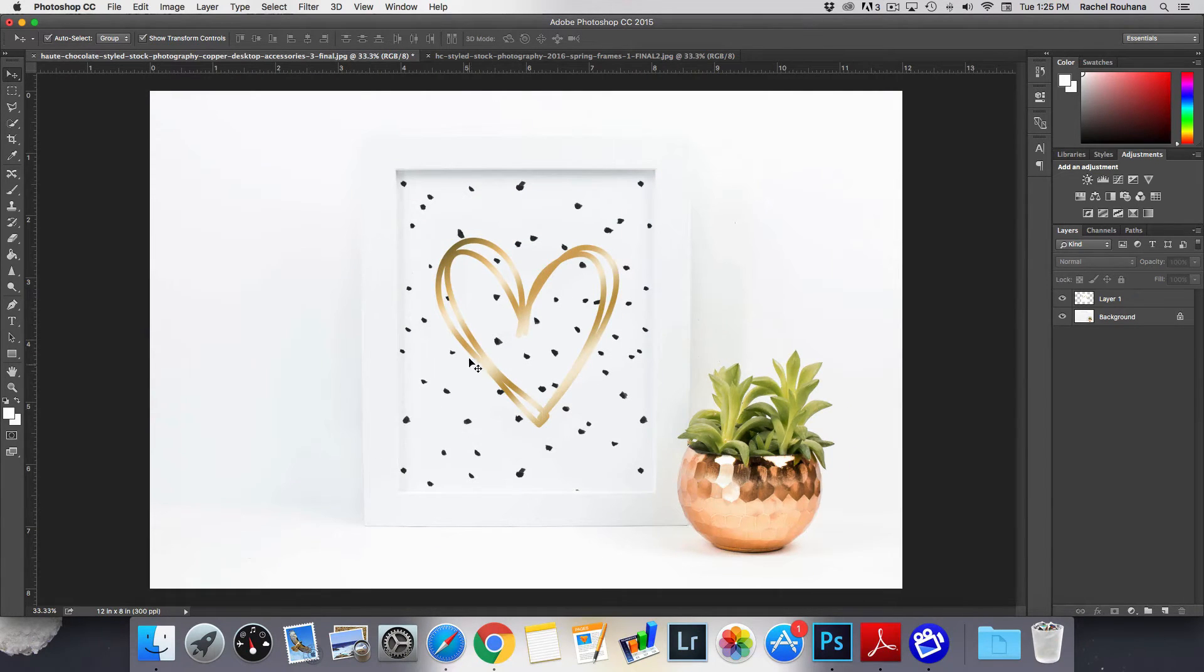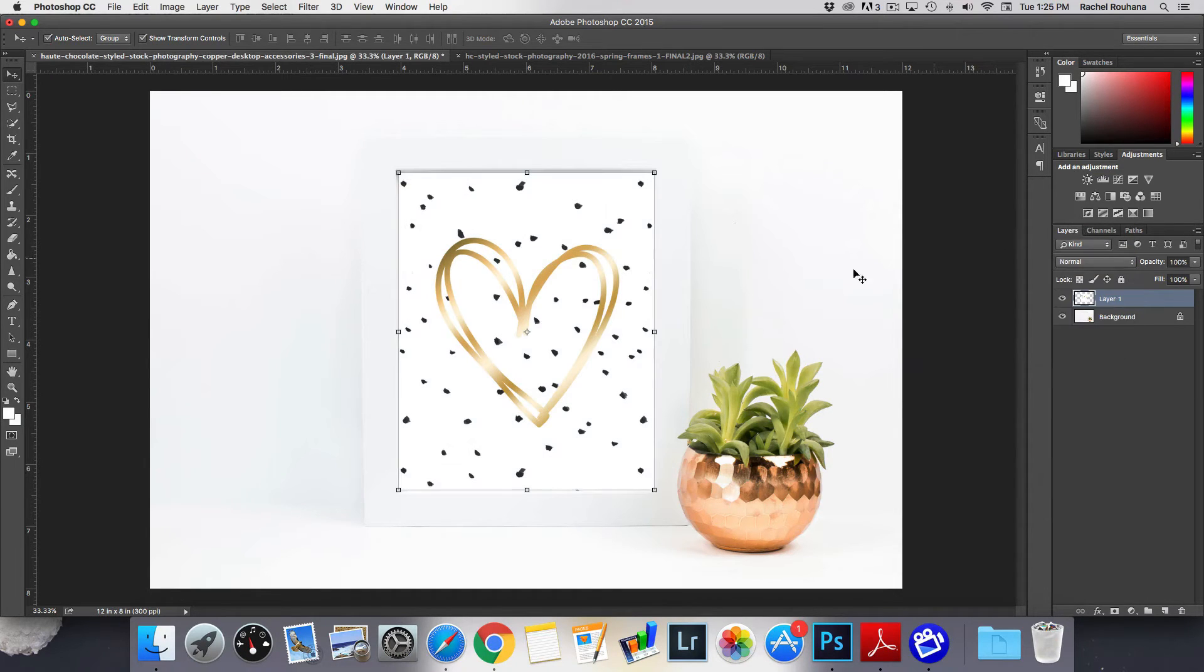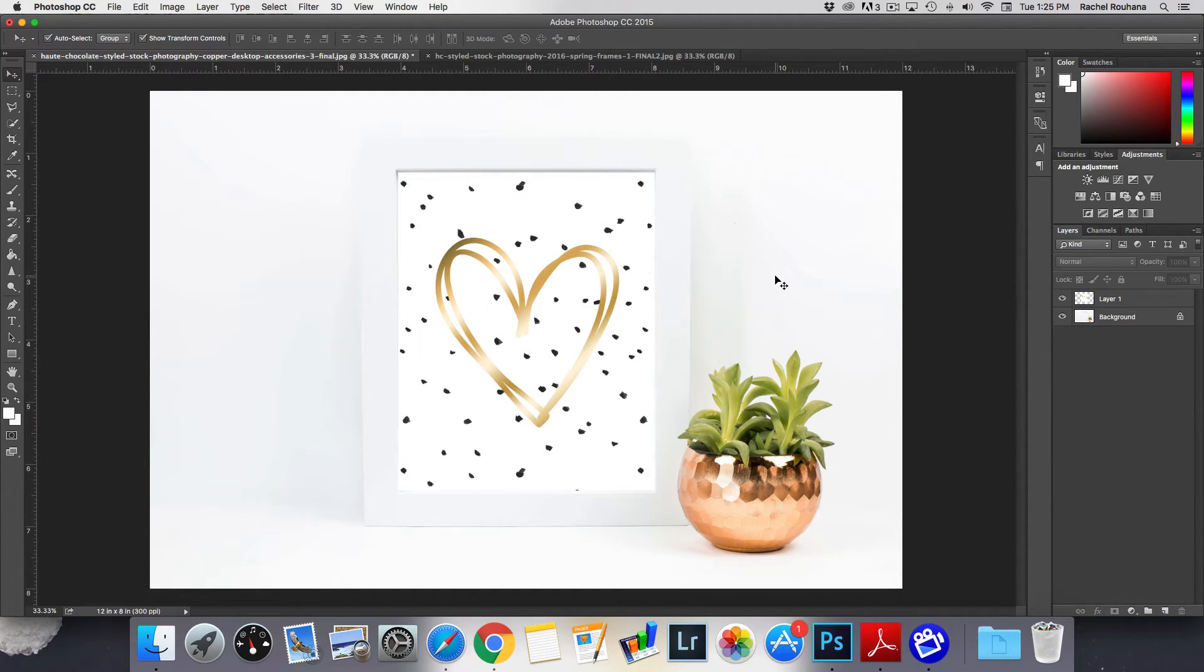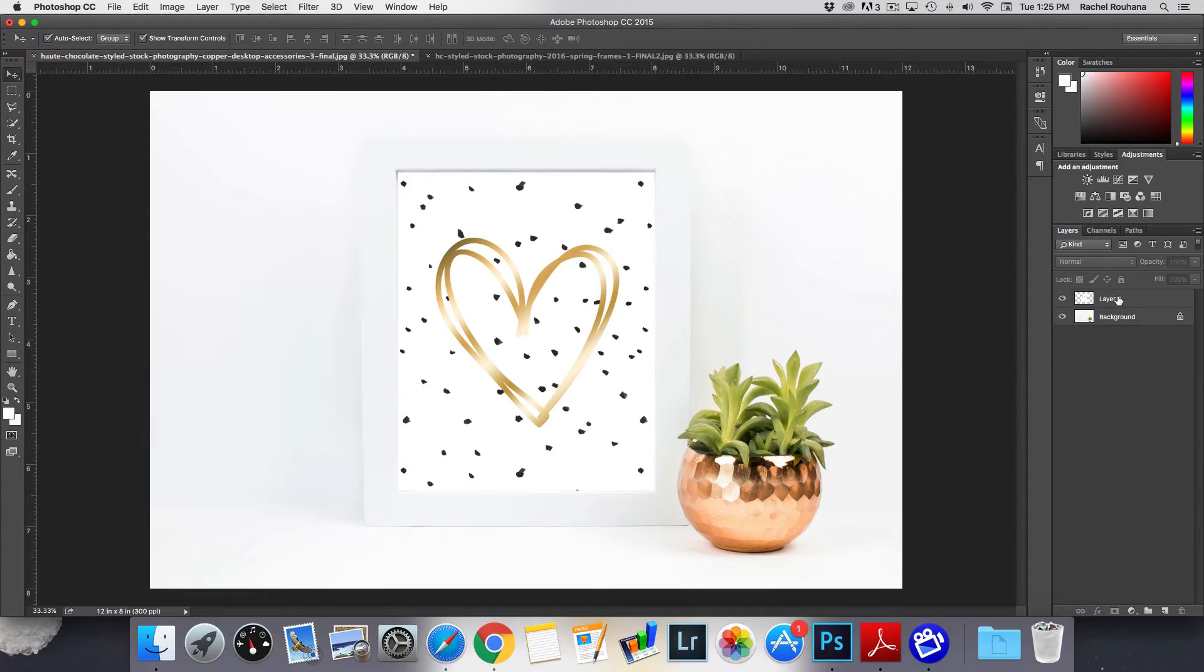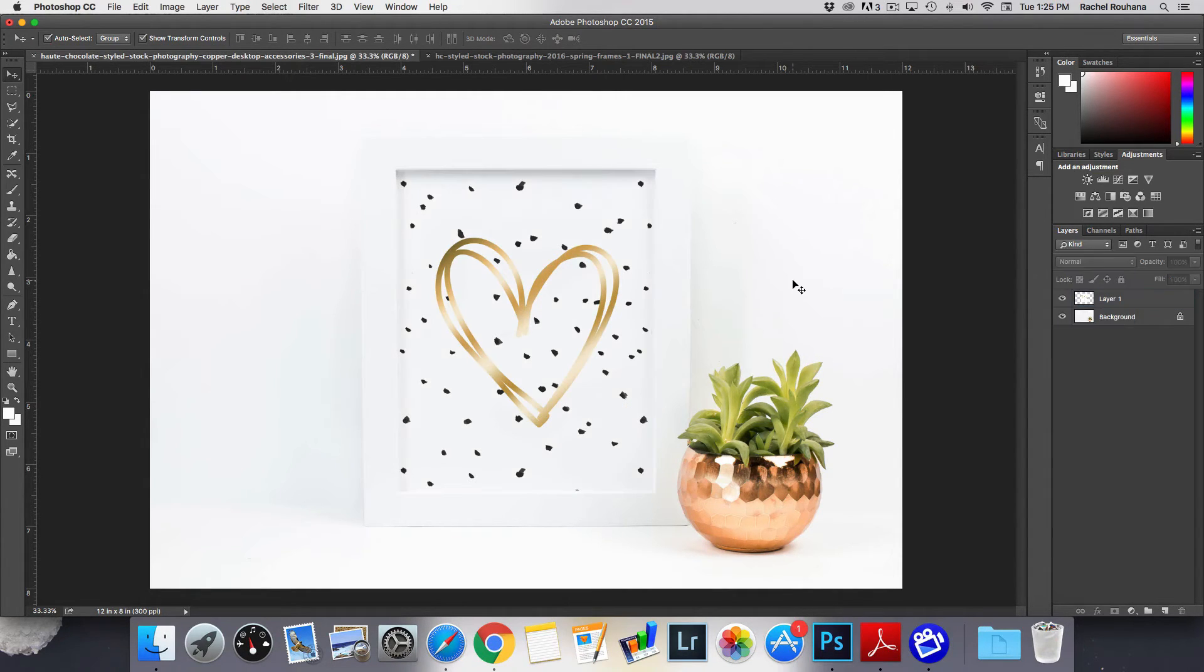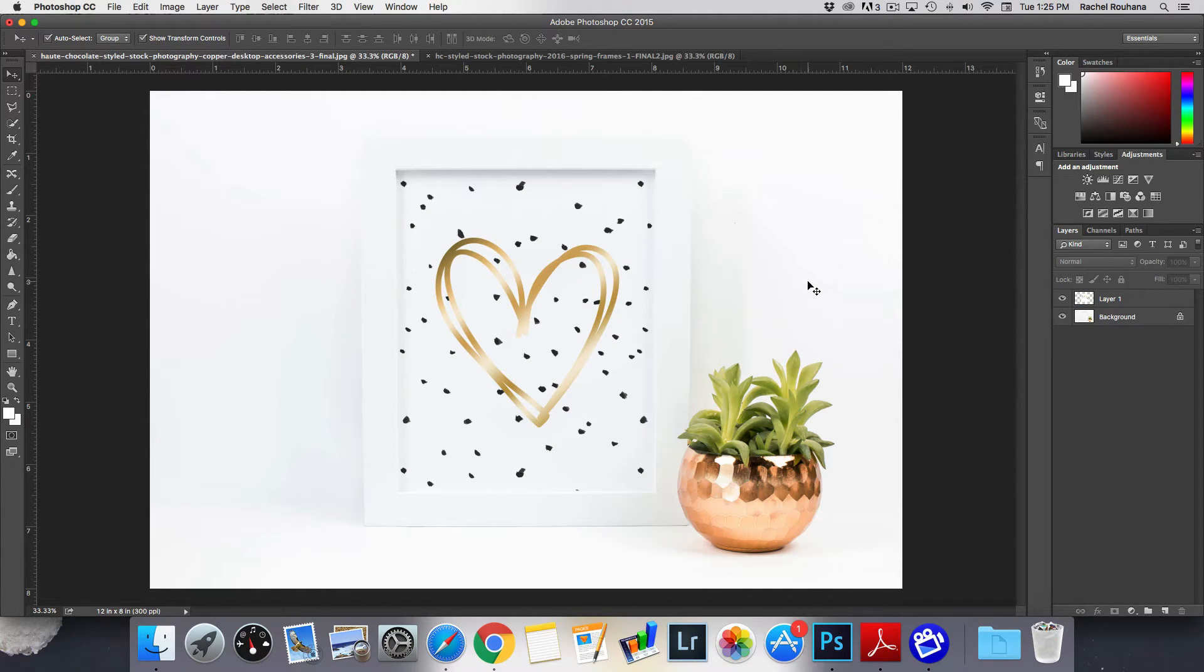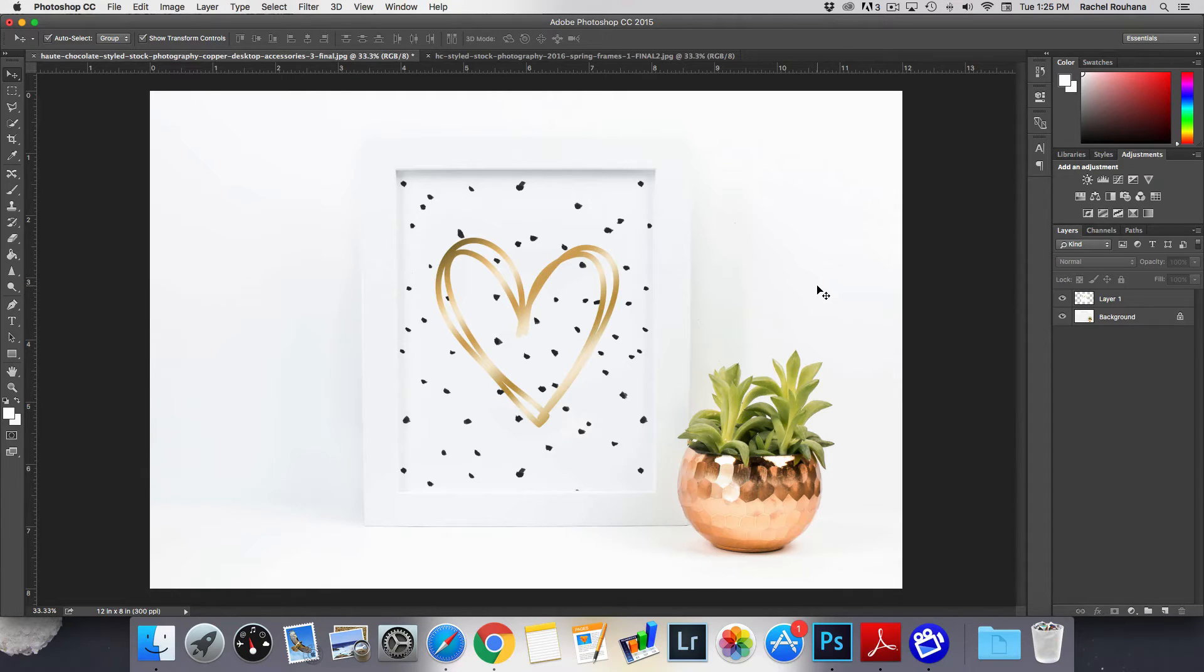So again here it is without that blending option, so that's normal. You can totally tell that I just dropped that in there but when I hit multiply that one little trick makes it look so much more realistic and it's super easy. It only took me a couple of seconds to do that.